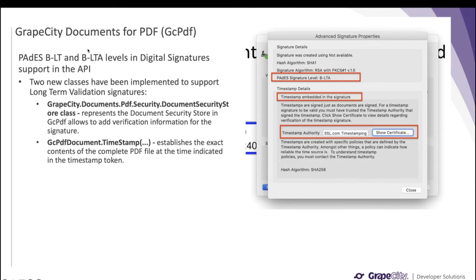However, you still want to ensure that your signature was valid at the time of signing. This requirement is met by two levels: B-LT and B-LTA. Two new classes have been implemented to support long-term validation signatures. The Document Security Store is like a PDF dictionary in the document catalog of the PDF spec — it allows you to add all the verification information for the signature. GcPDF allows you to add the Document Security Store class instance, through which you can add all the verification information while adding the signature programmatically. This exists at GrapeCity.Documents.Pdf.Security.DocumentSecurityStore class.